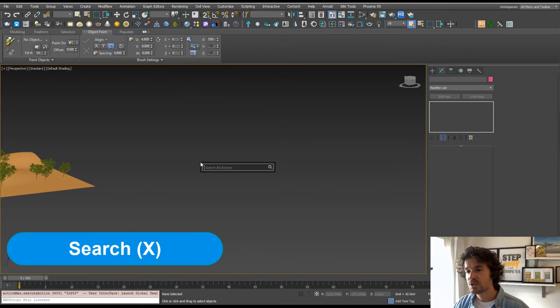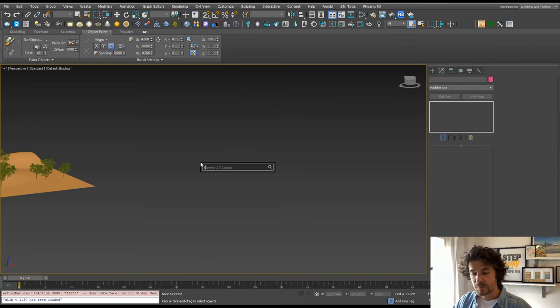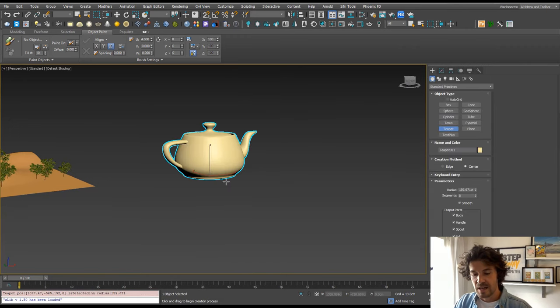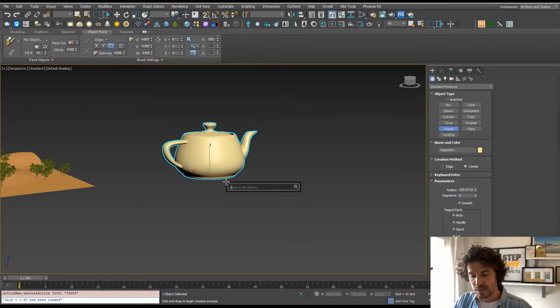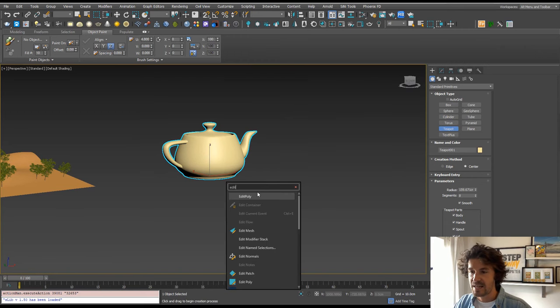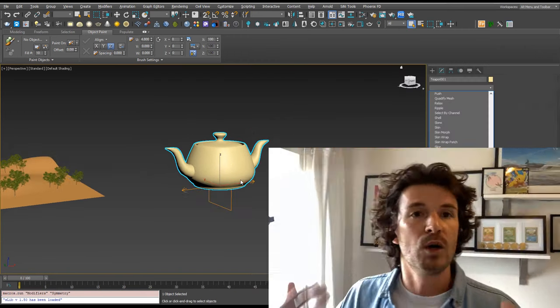And the final tool is the Search function, which is X on the keyboard. Say you just want to build a teapot—you can just type 'teapot'. And then say you want to add an Edit Poly to that, you can just type in 'edit' and add an Edit Poly. So were you using any of these tools already? Let me know in the comments. Bye!